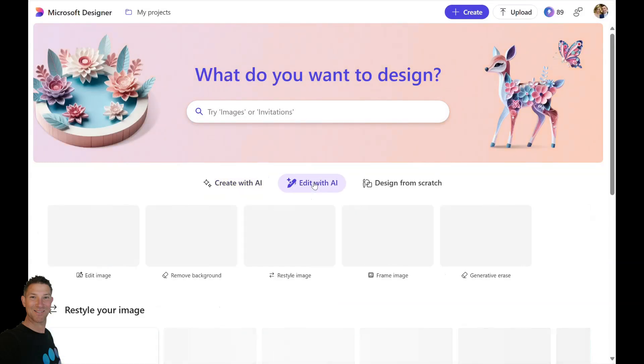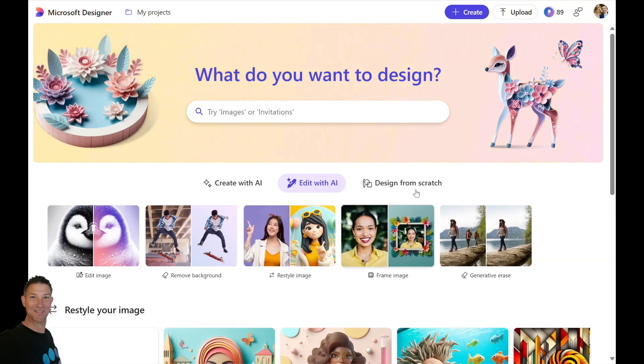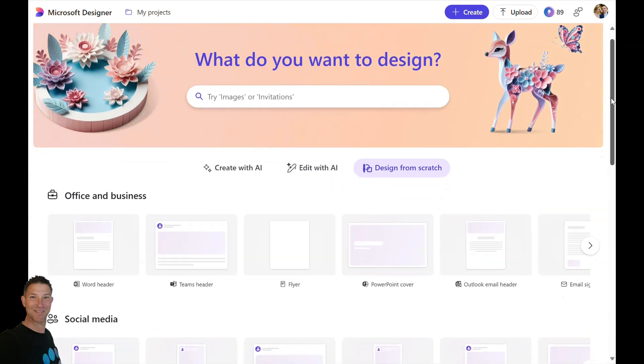I'm going to do a quick navigation today of Microsoft Designer so you can see here we can create from new, we can use the edit with AI tools, or we can completely design from scratch, which is what we're going to do in this demo.